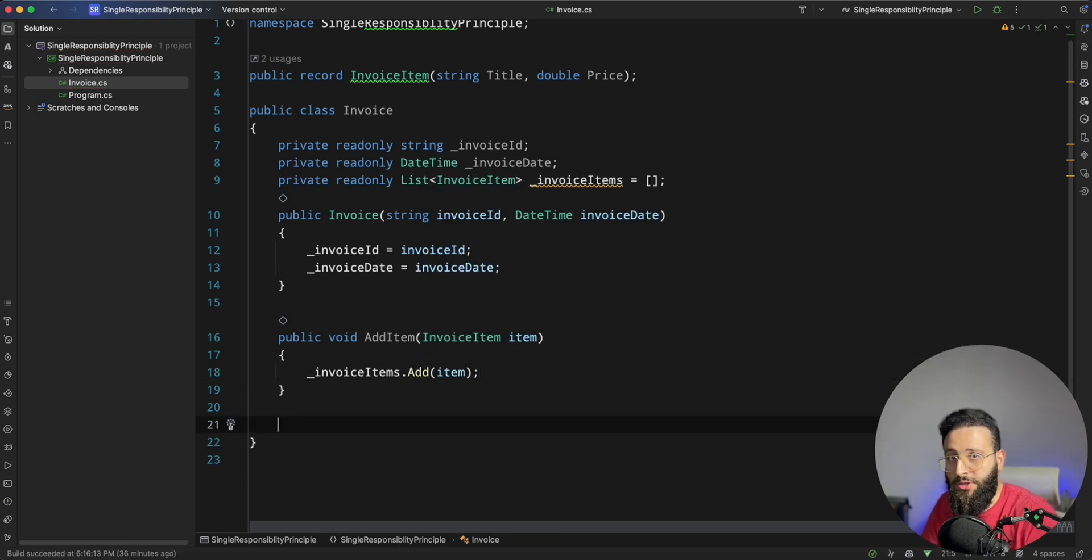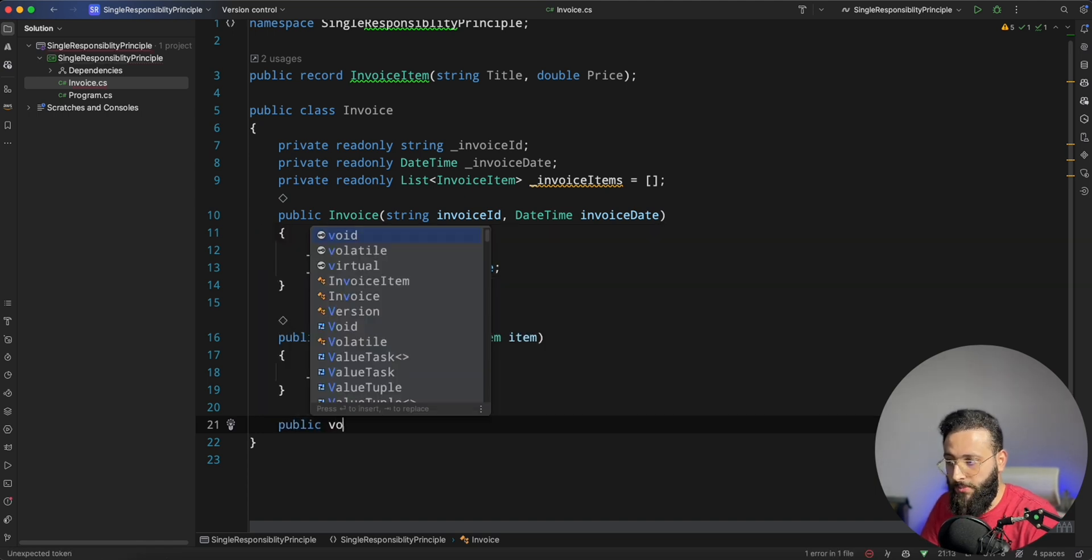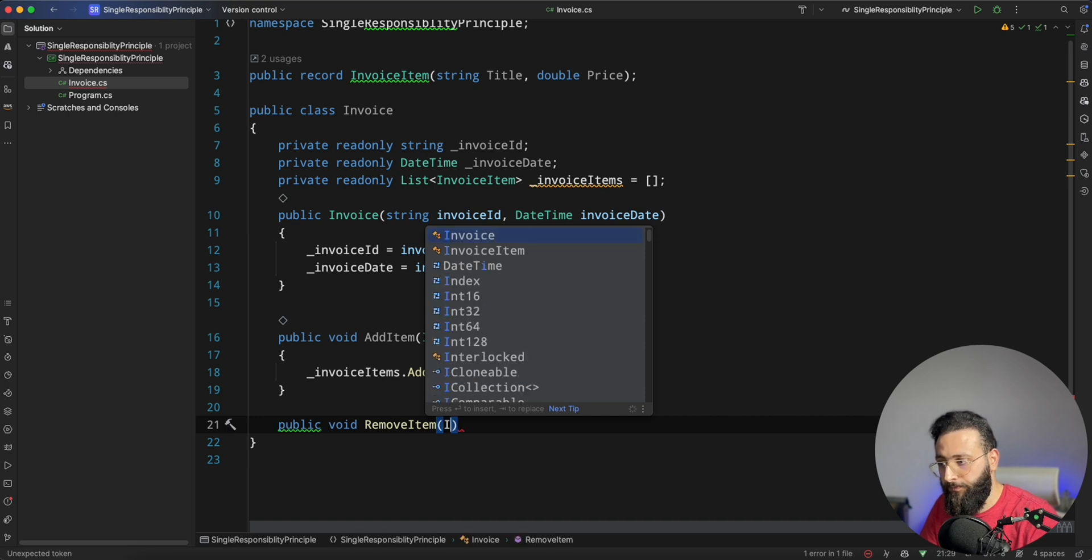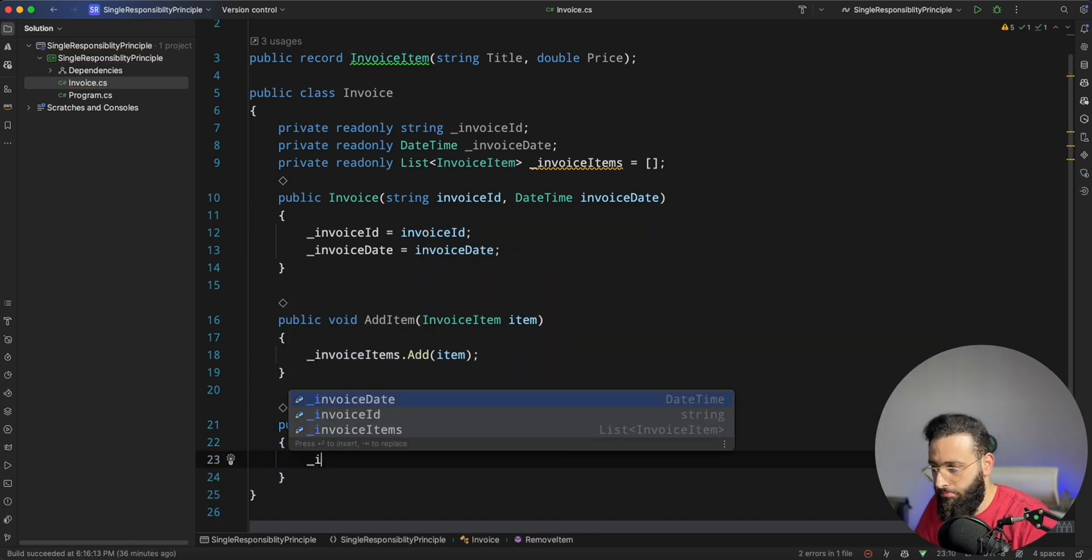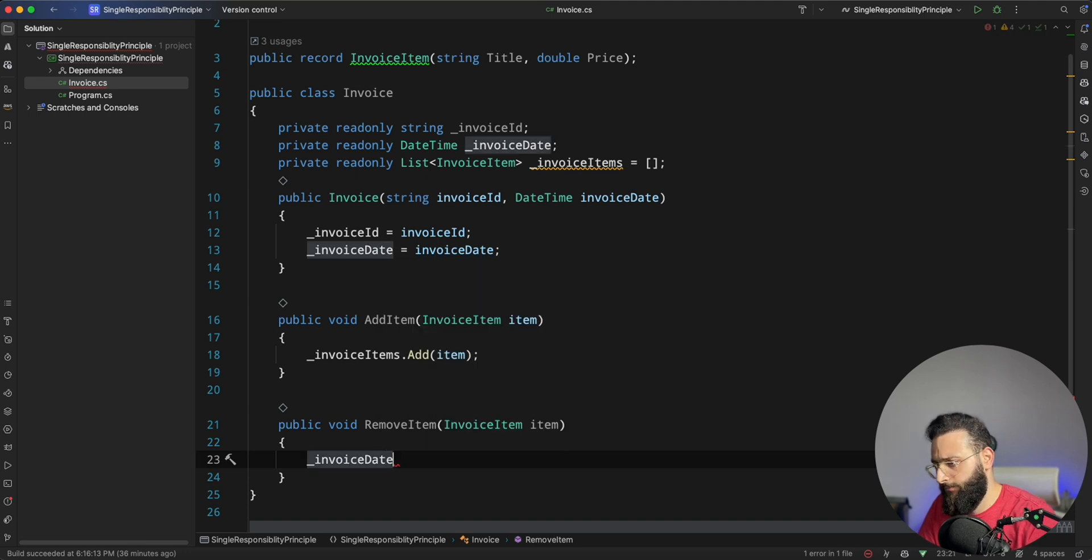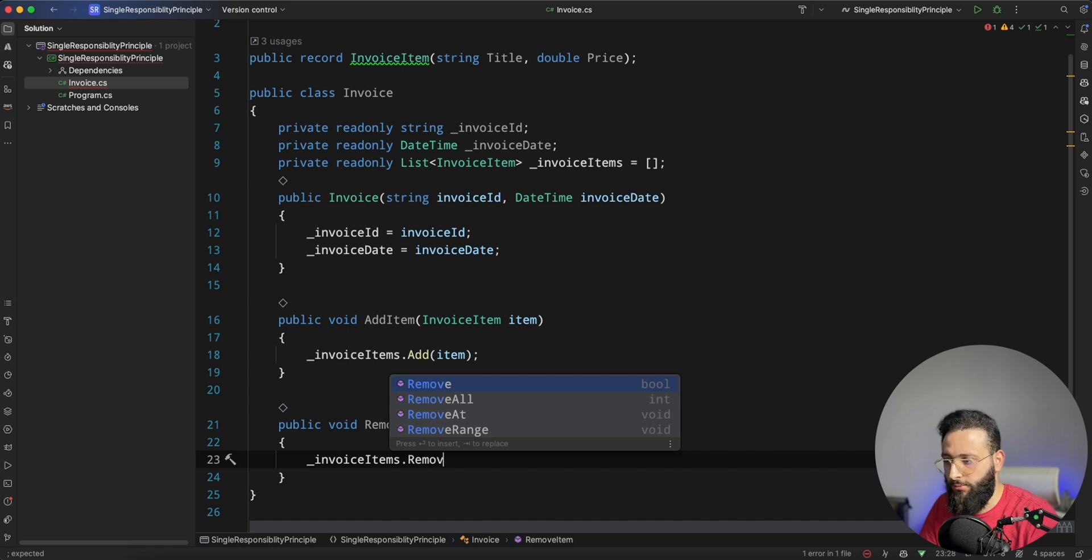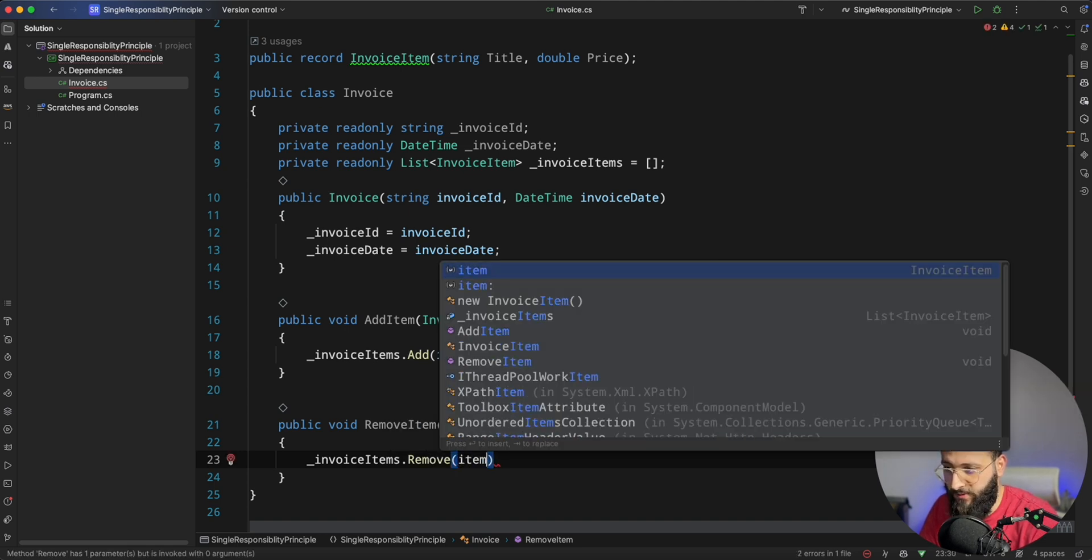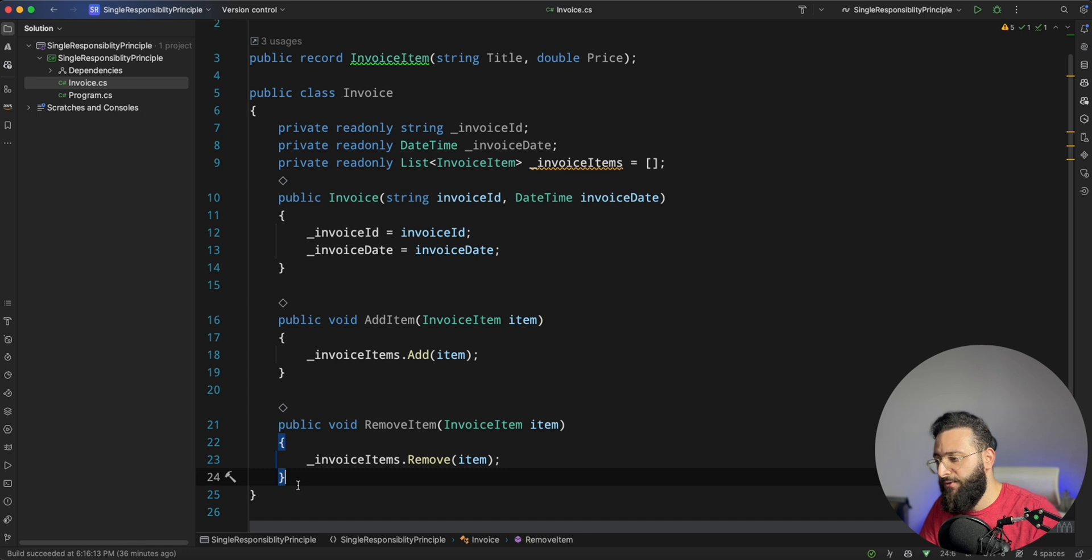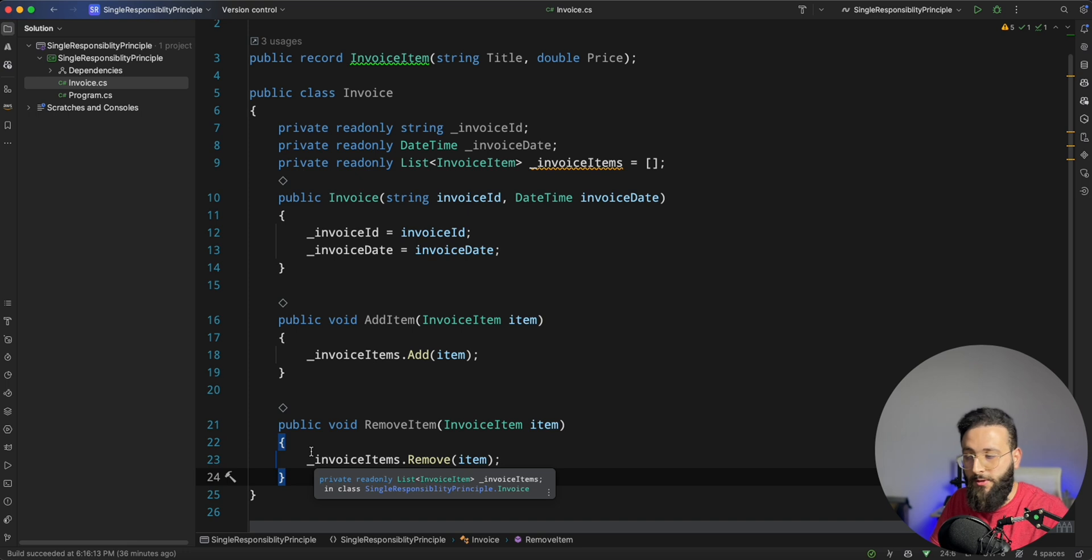Another implementation is to remove an item. So you can do void RemoveItem, also an InvoiceItem item, where invoiceItems.Remove and you give it the item. This is a very simple and easy implementation for an invoice, but you got the idea.